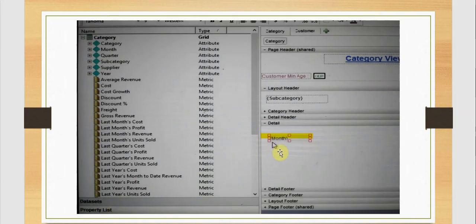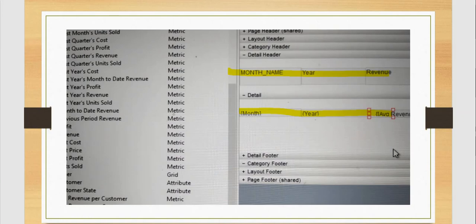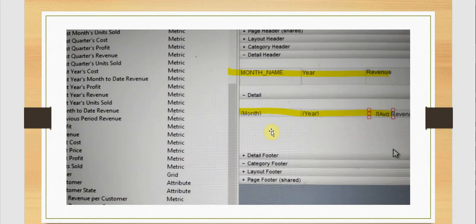Here we see month, year, and average revenue. The important thing to note is that month and year are selected from the first data set and average revenue per customer from the second data set. If we insert a grid we can enter data from only a single data set, so to get data from multiple data sets we are using text boxes here.